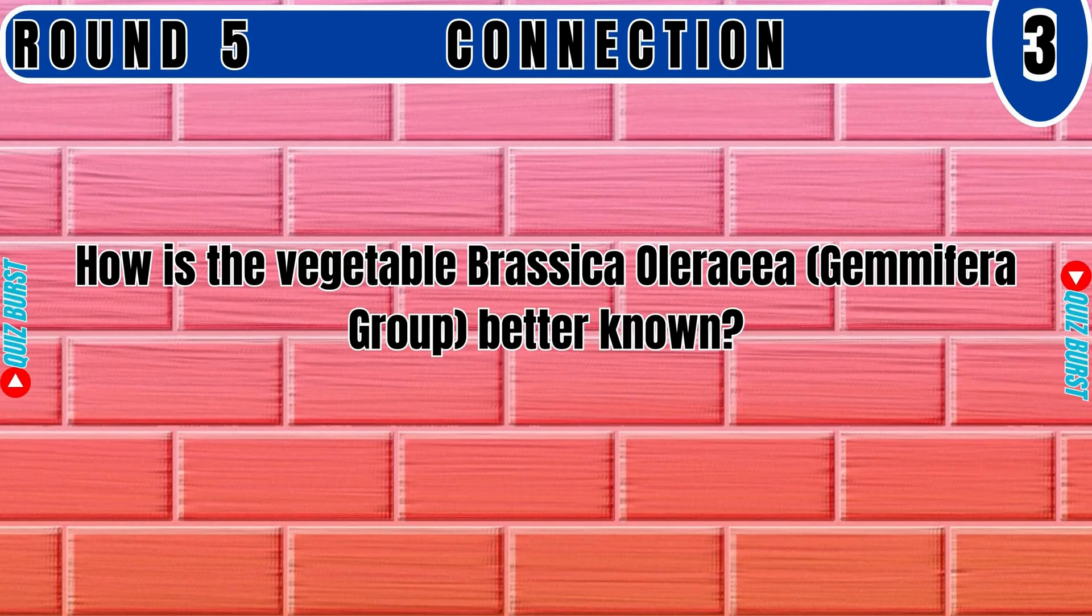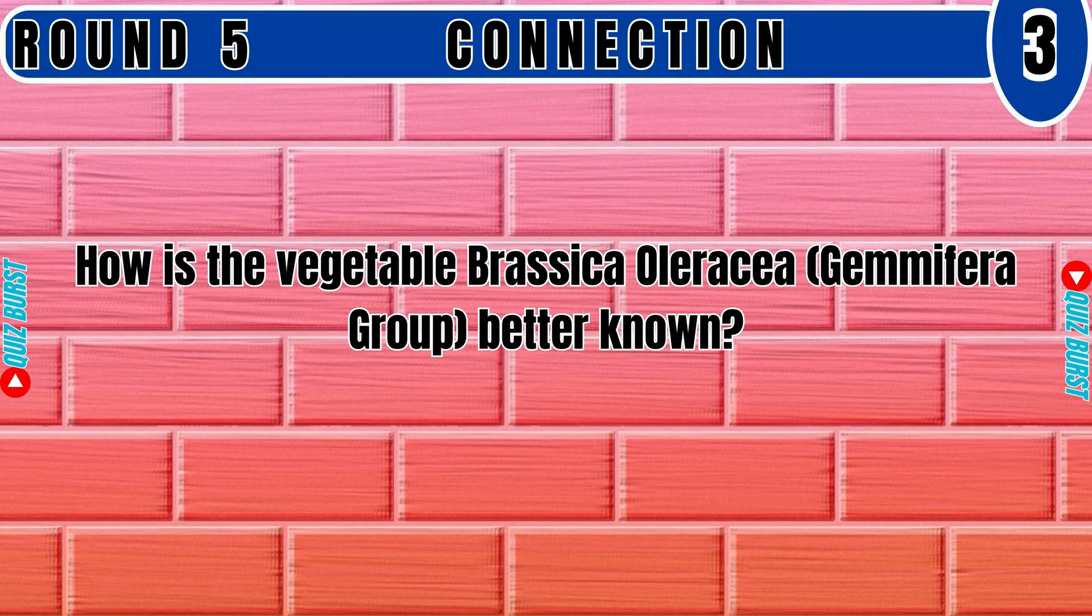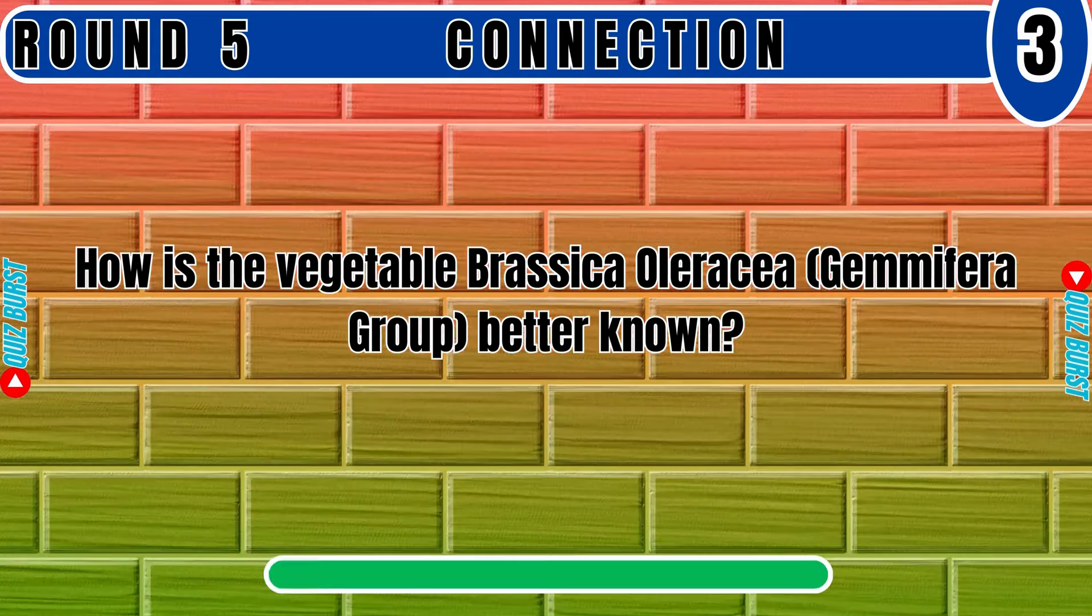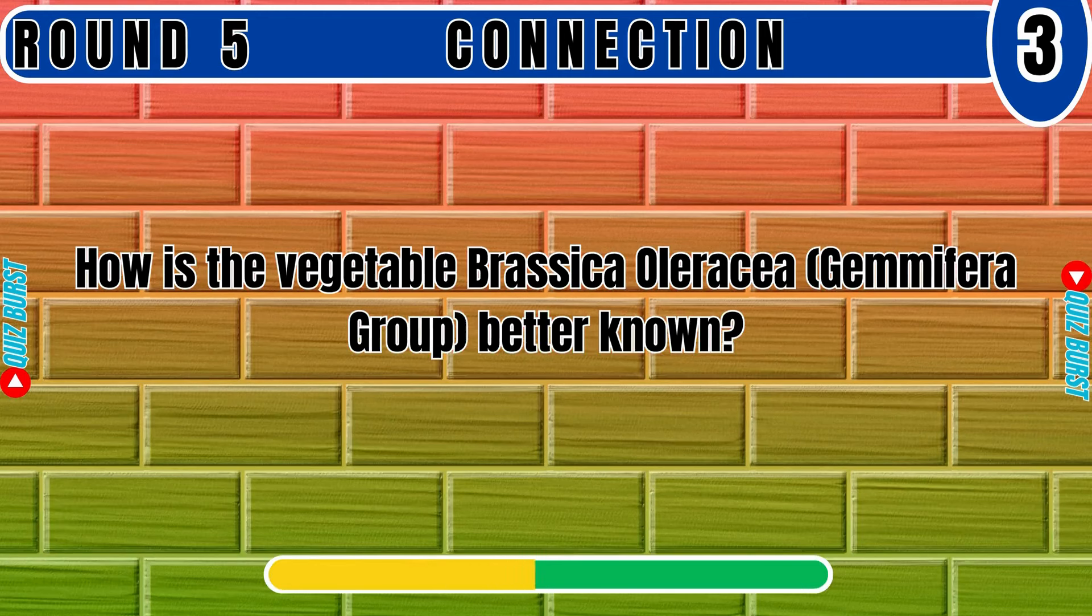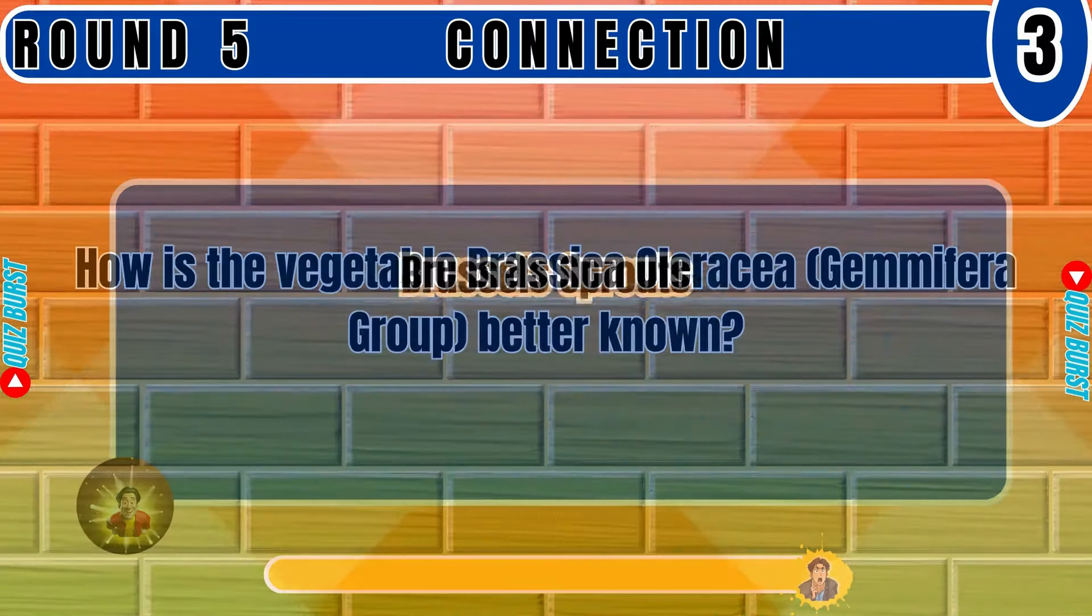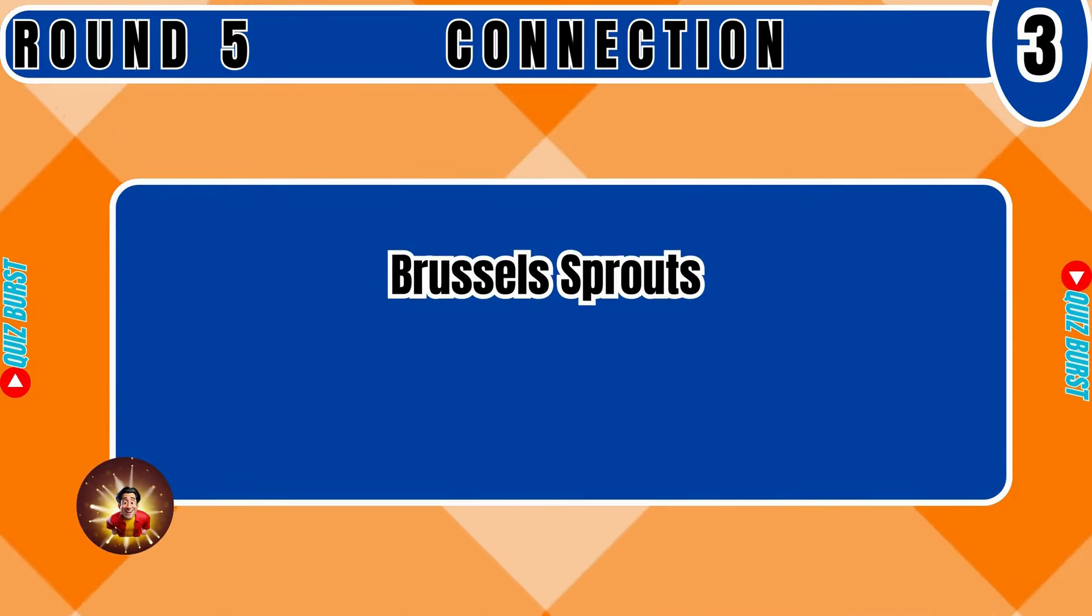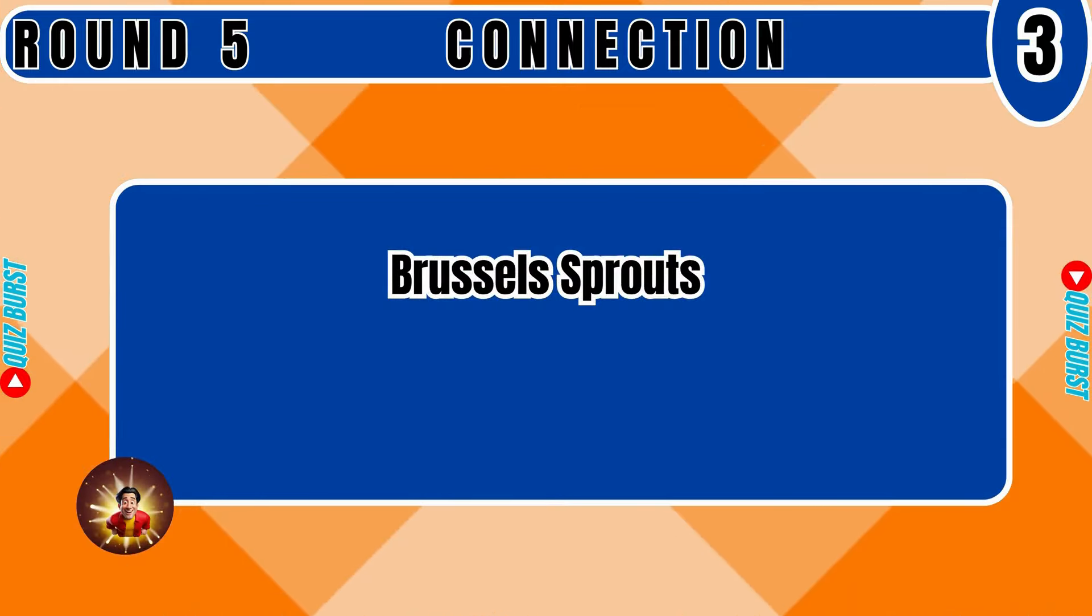How is the Vegetable Brassica Oleracea Gemmifera group better known? Brussels Sprouts.